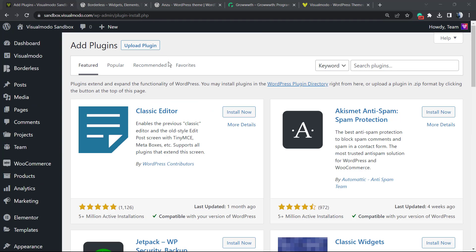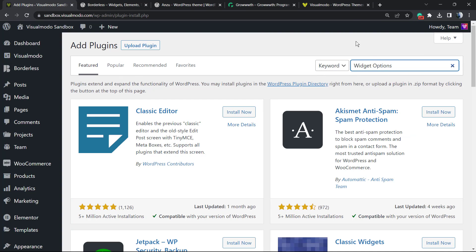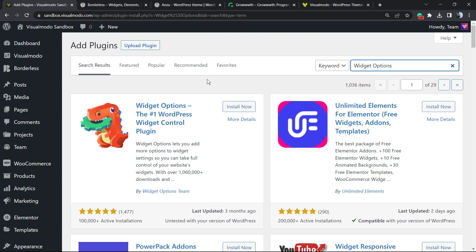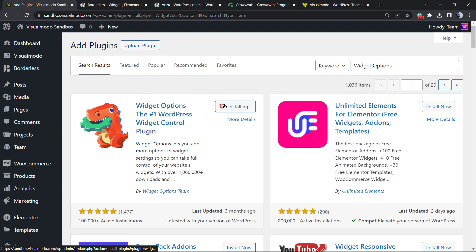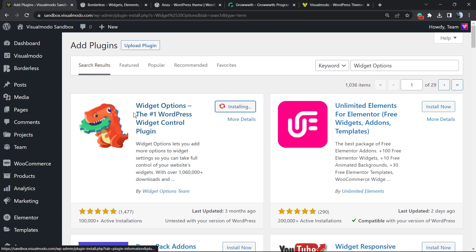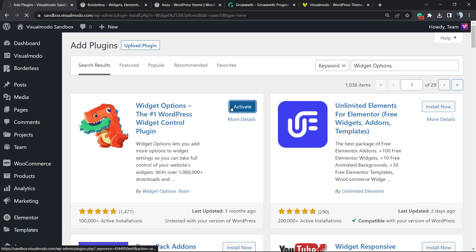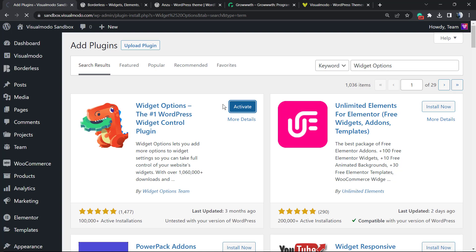On this page, in the upper right corner next to Keywords, you're going to see a field called Search Plugins. Click on it and type Widget Options. This one with the dinosaur icon - click on Install Now. Widget Options, the number one WordPress widget control plugin. Click on Install, then click on Activate. This will redirect you to the plugins list.